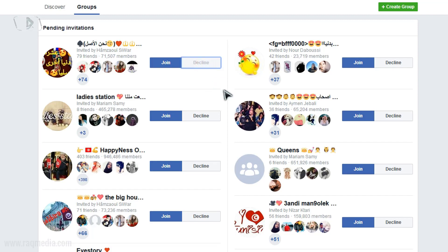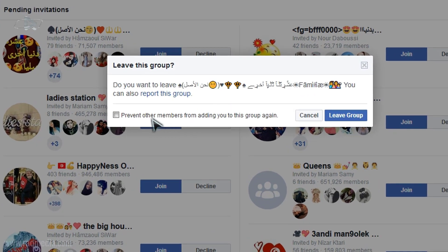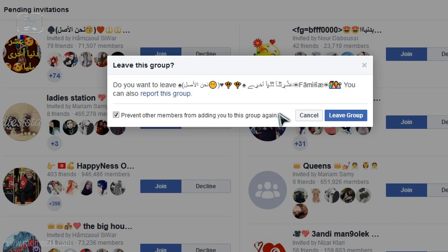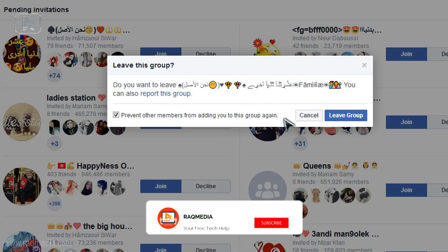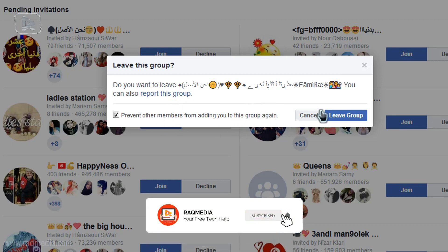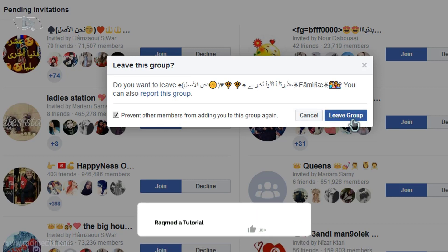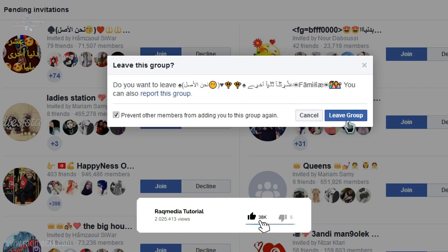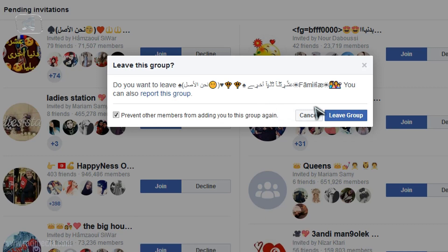We'll show you how to stop this. Click on Decline. When you click on Decline, you need to check the box which says 'Prevent other members from adding you to this group again.' This cool feature will make sure that you will never be added again to this group, making it impossible for members or admins to add you. If you do not check this box, admins and members still have the possibility to add you again and again.